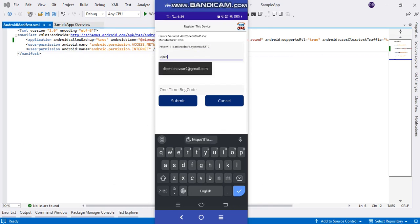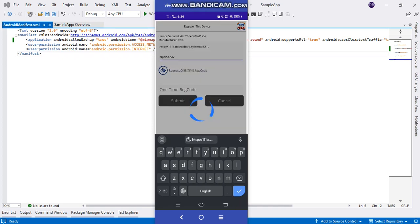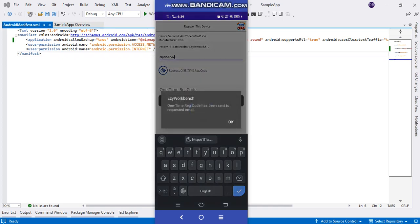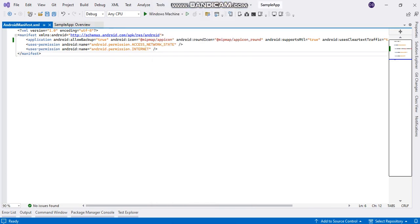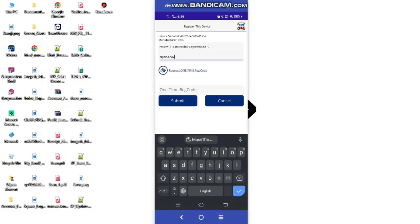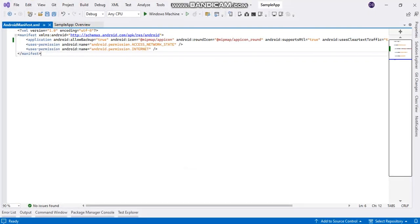Now by pressing and requesting, it is requesting a one-time registration code. It is calling the API. You can see the message: one-time registration code has been sent to the requested email.